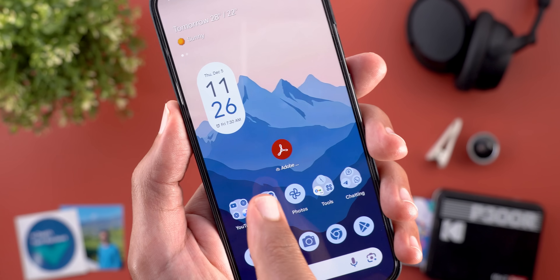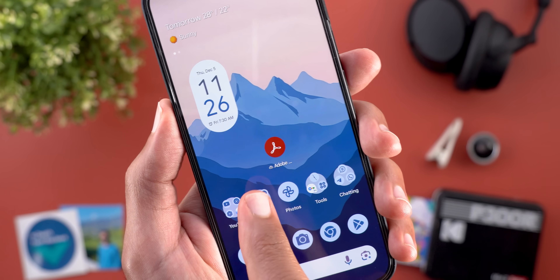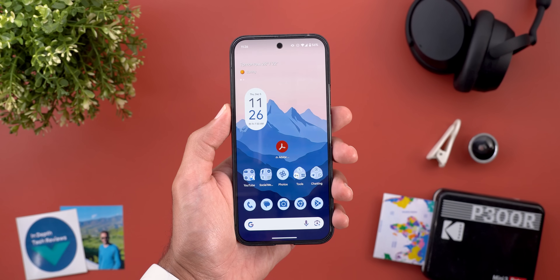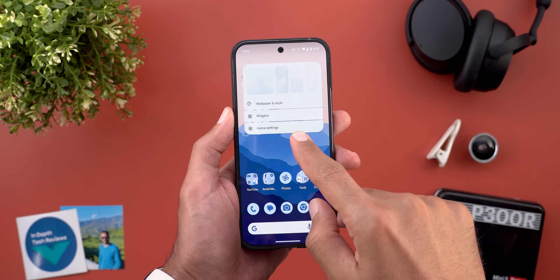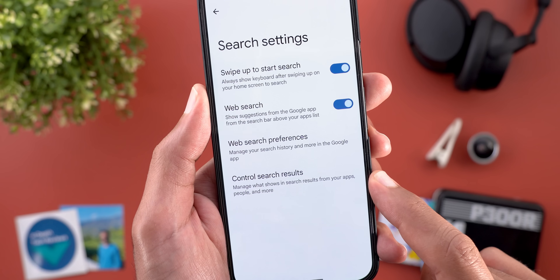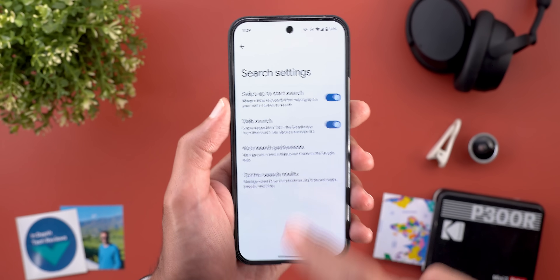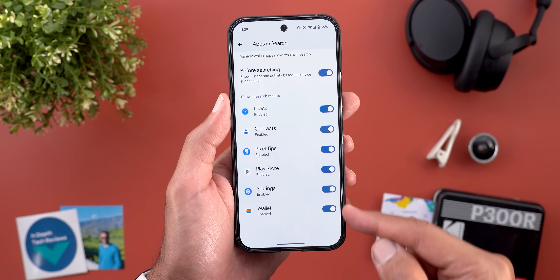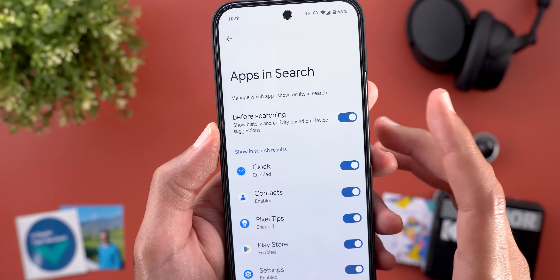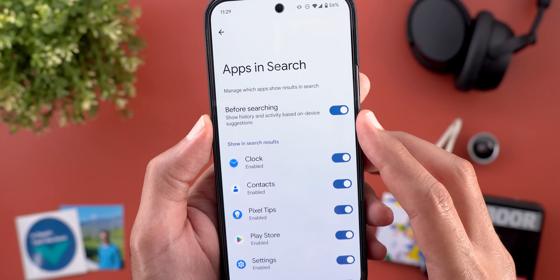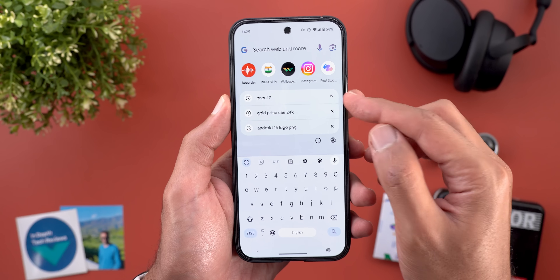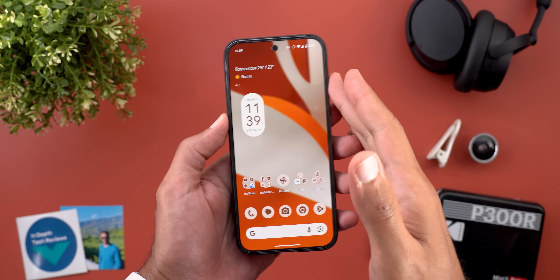When you archive an app, you will see a tiny archive icon next to the app name instead of having a big one on top of the app icon like before. Moving to the system-wide search, when you go to Home Settings and then Search Settings, you will see a new menu item called 'Control Search Results,' which lets you choose what apps to include, plus a toggle called 'Before Searching' that shows your history and activity based on device suggestions even before typing anything.